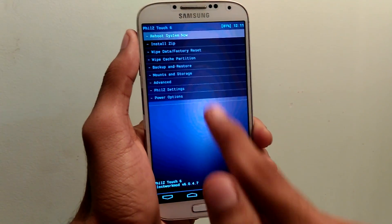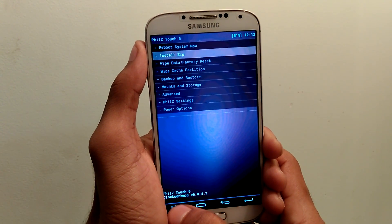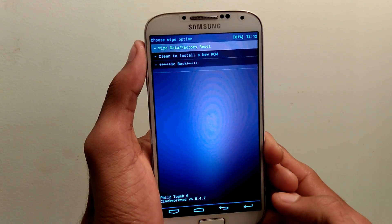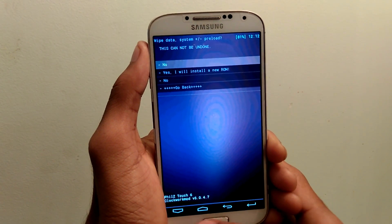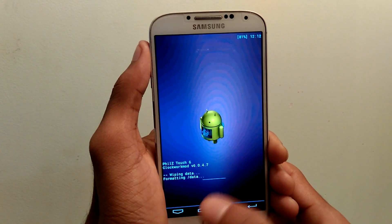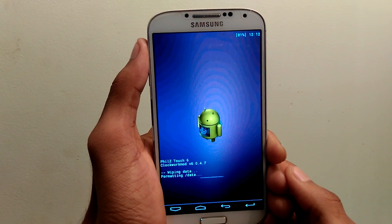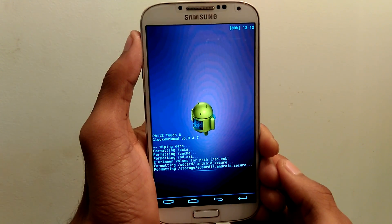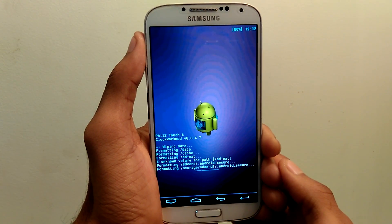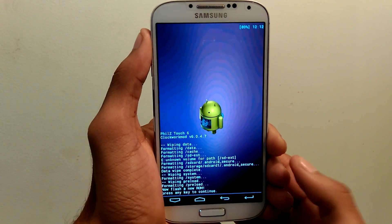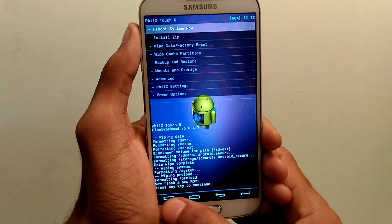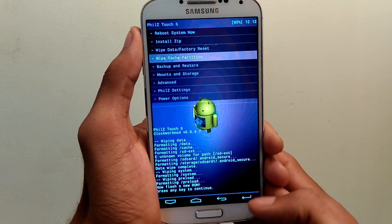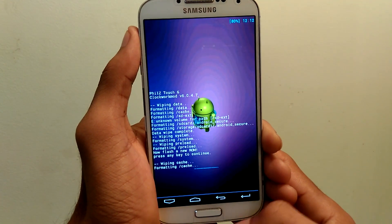So here you need to wipe data factory reset and also dalvik cache. So select wipe data factory reset. After wiping it, select wipe cache partition and select yes.